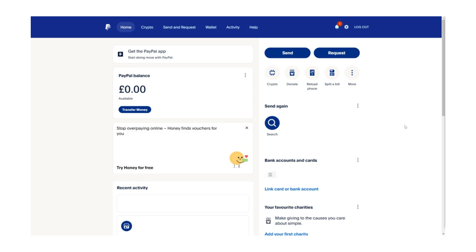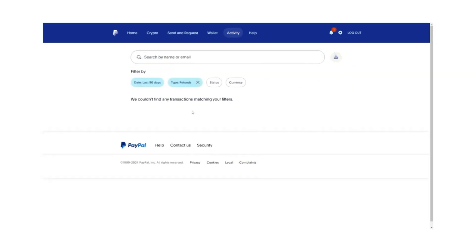Once you are logged in, look at the top of the PayPal homepage. You will see several menu options. Click on the Activity tab. This section contains a record of your recent transactions, including payments you have sent and received.